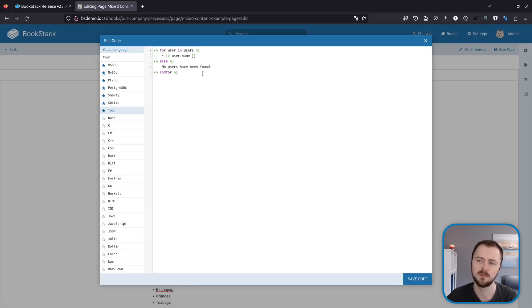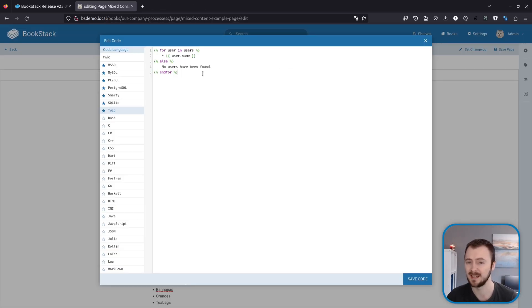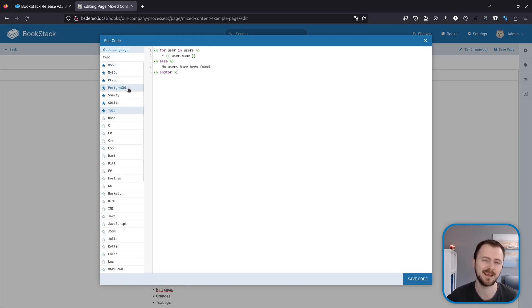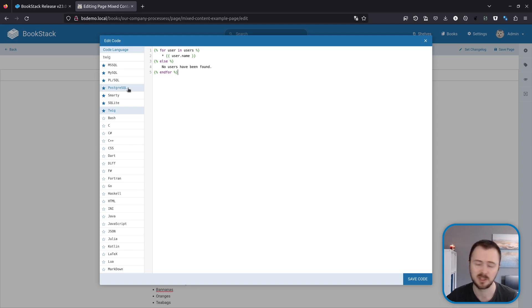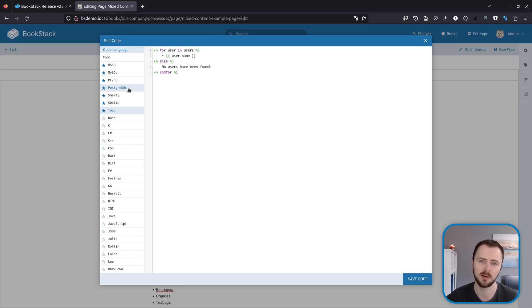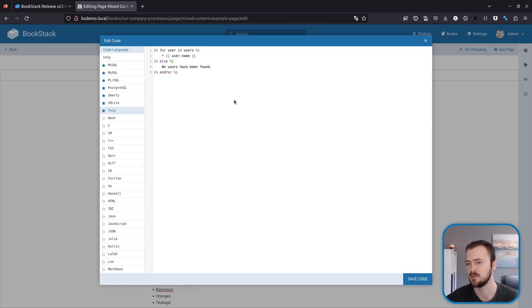Next up we have some new languages within the code editor and within code highlighting in general. So these additions include a whole bunch of SQL variants. Previously we did have an SQL language option but it was a generic SQL option which would trip up on some vendor specific syntax, but now you could be a bit more focused on a lot of the popular types of SQL. And in addition to that, we've also got Smarty and Twig, which are PHP templating languages.